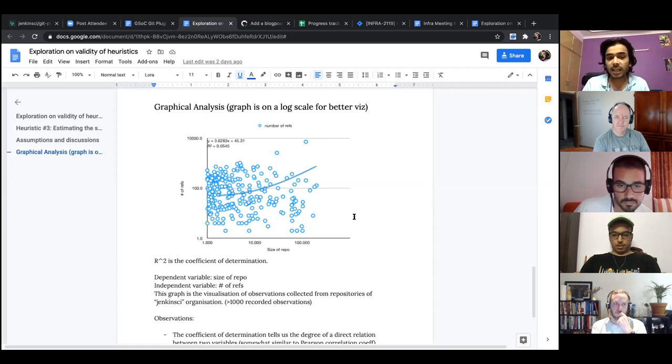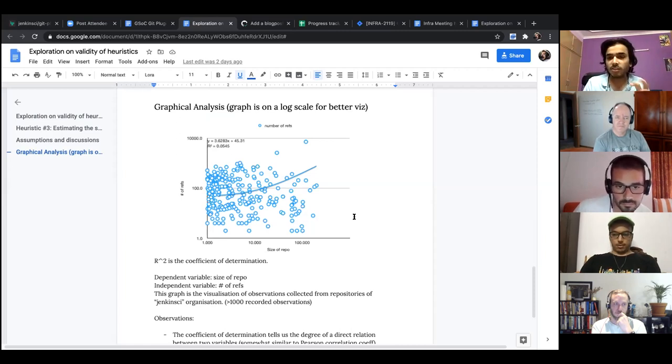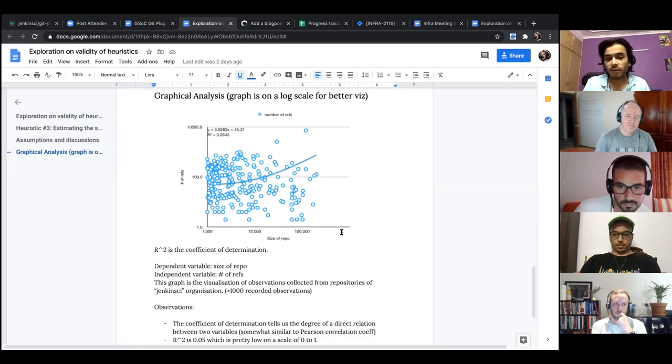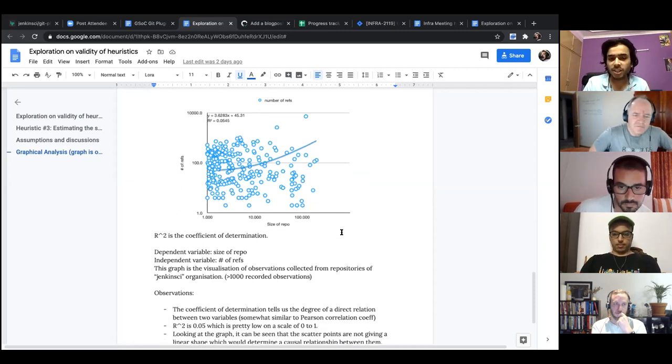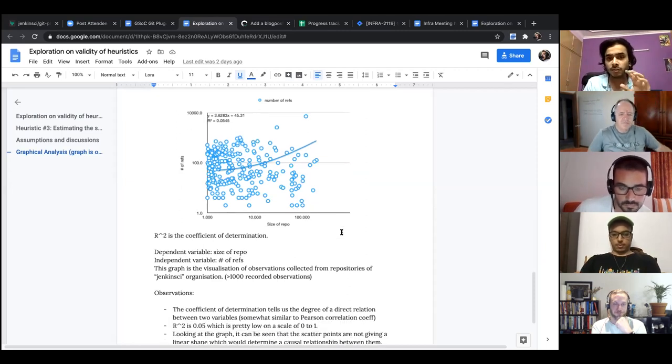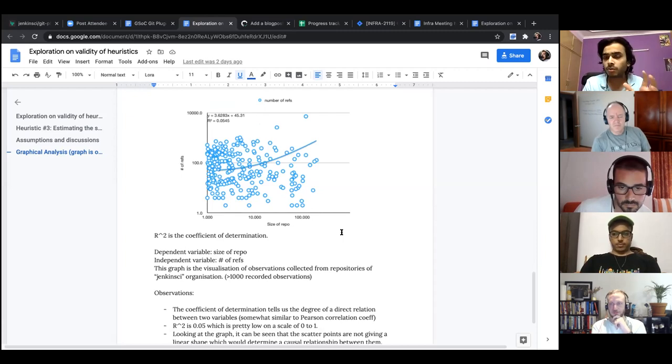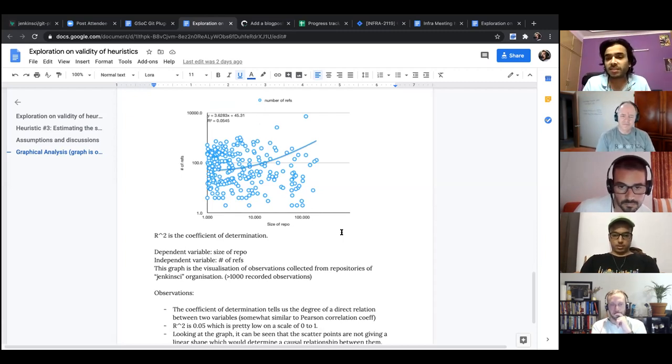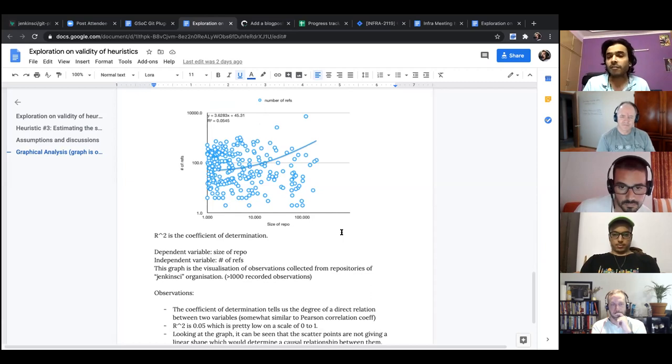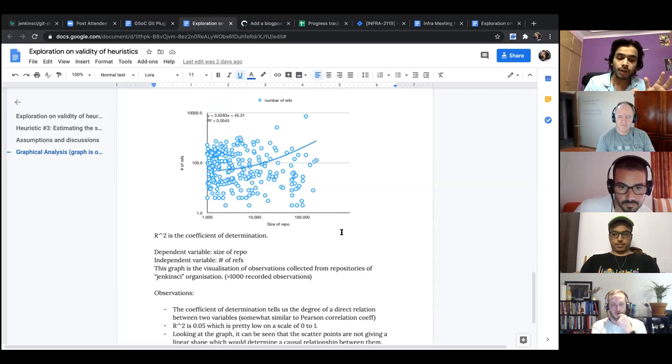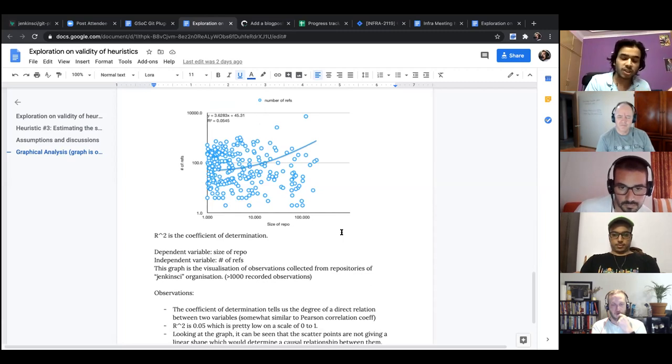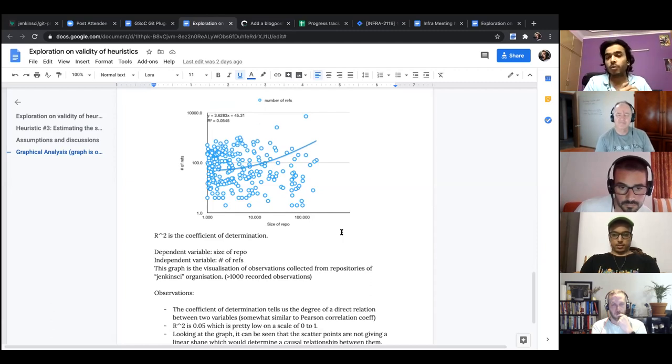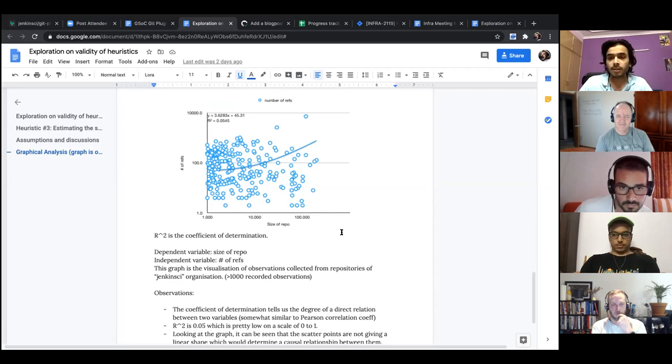The second thing is something which is automatically calculated, r square is the coefficient of determination. It's kind of similar to the Pearson coefficient of correlation. And what it basically means is, if r square is, it's measured from zero to one. And for our case, the value was 0.05, which seems a lot less than what we would want.